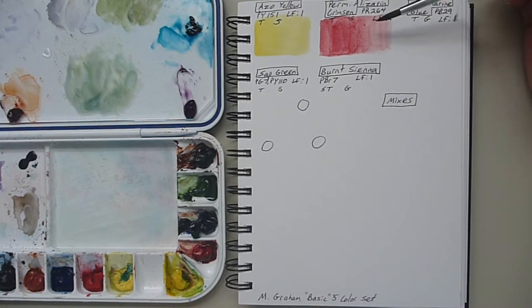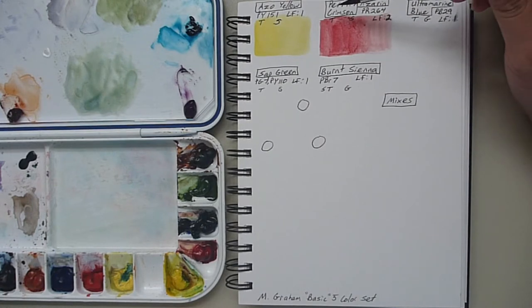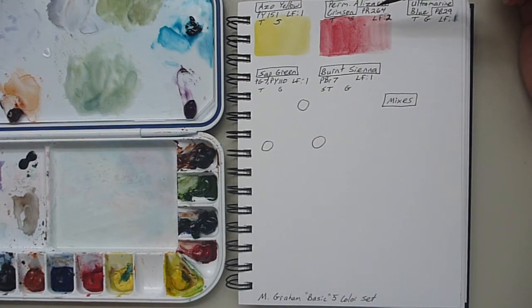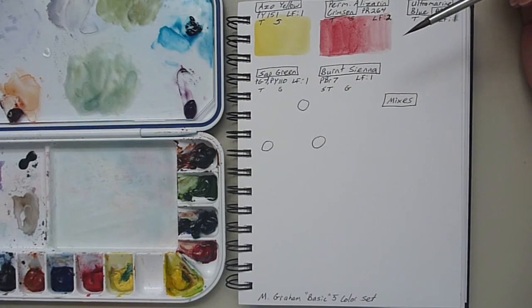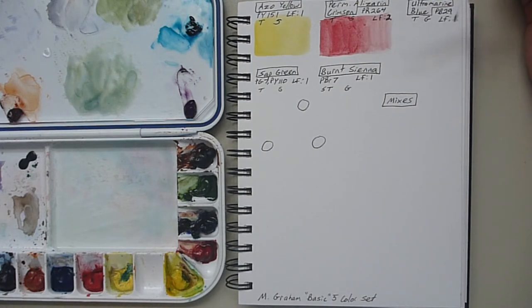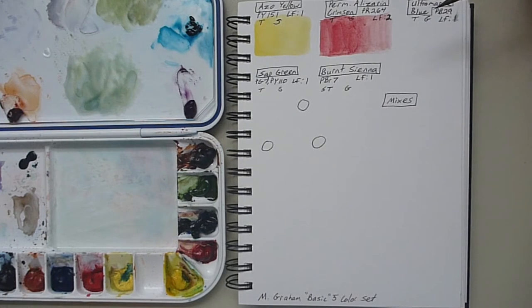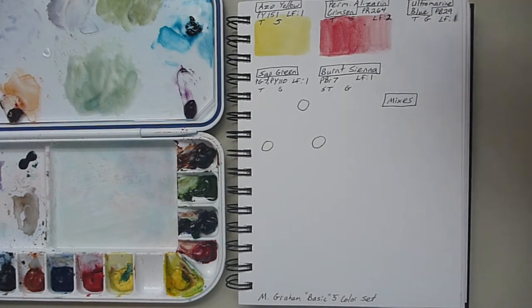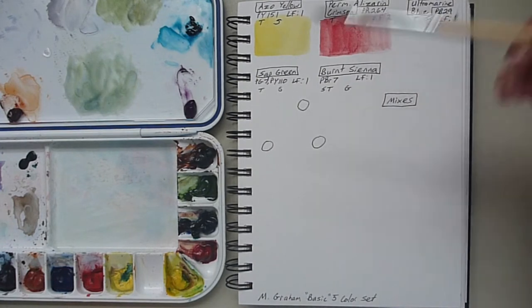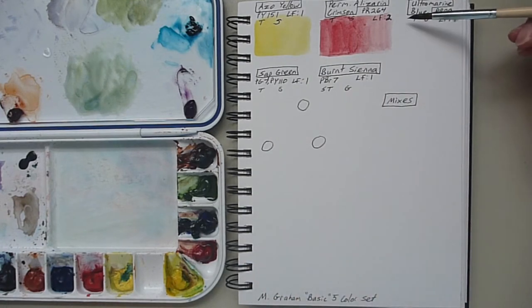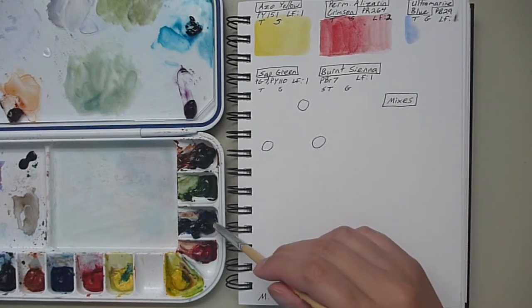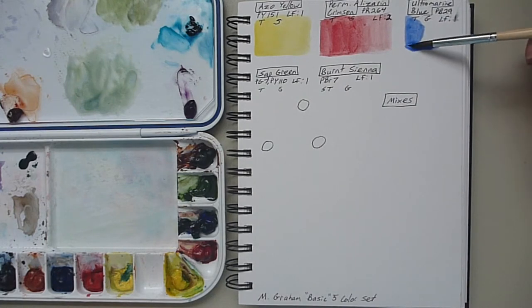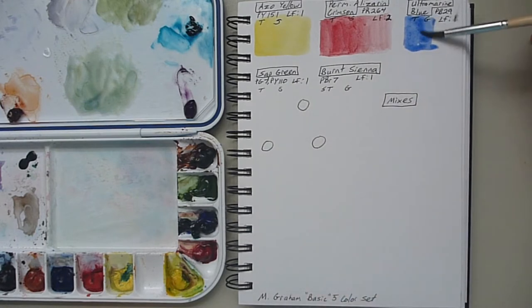Permanent Alizarin Crimson is PR 264, Transparent, Staining, and Light Fast 2. So it's not as high a rating but it's still a decent rating. You have to be sure to get the permanent kind when you're getting this color because there is a version where it is not lightfast. I think 2 is still pretty good though. And then Ultramarine Blue, it's PB 29, Transparent, Granulating, and Lightfast 1.